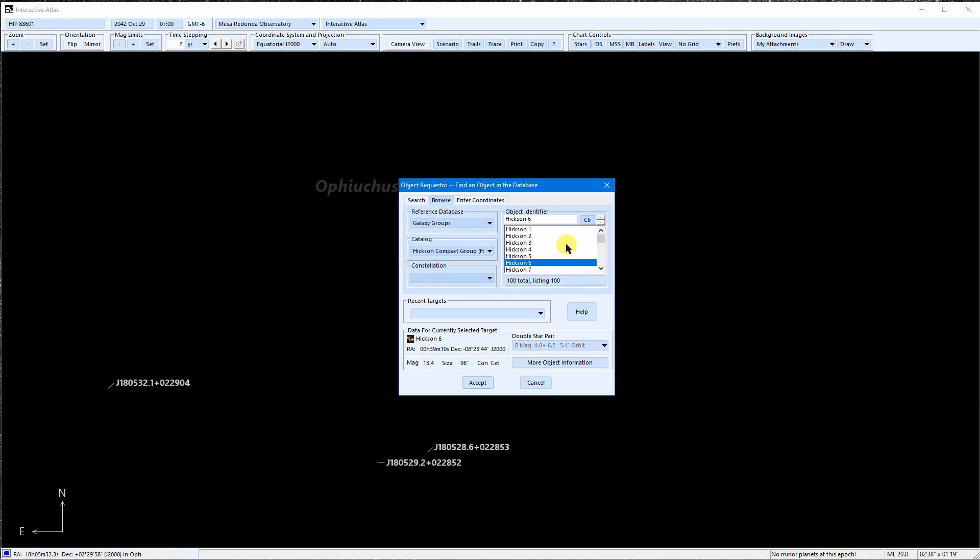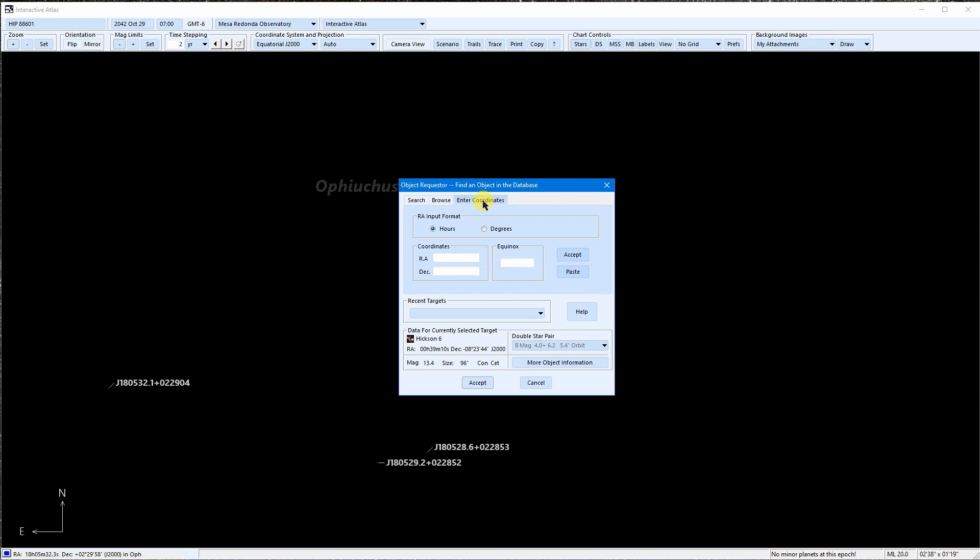If you are really stumped and can't find an object, open the atlas and enter the position of the object so that you can view that part of the sky. Often, your object will be plotted on the chart, and you can note the designation that SkyTools uses for it. Refer to it by this designation in the future.